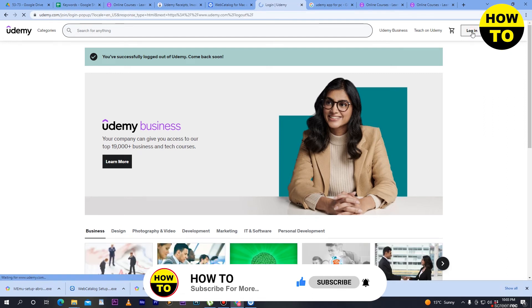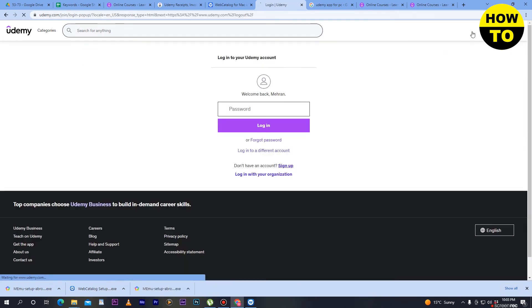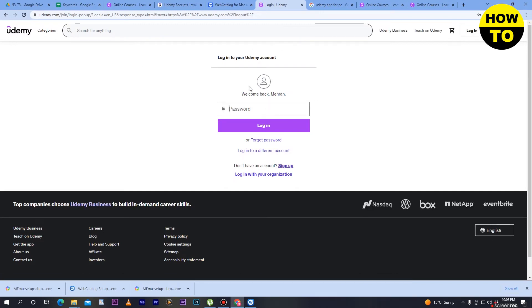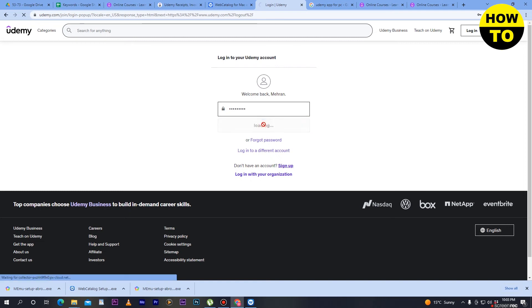When you click on login, you can choose to log in through your Google account. My Google account appears here, so I'll type the password and then click on the login button.